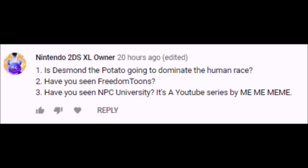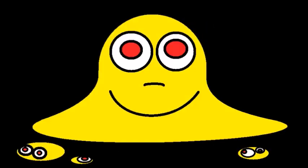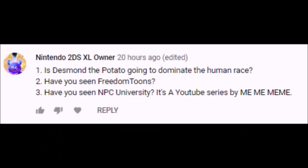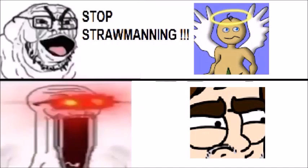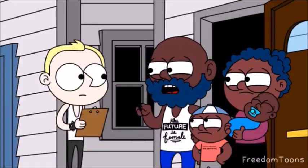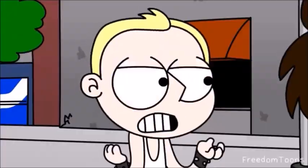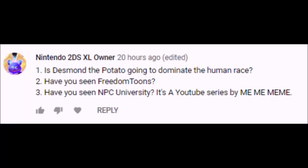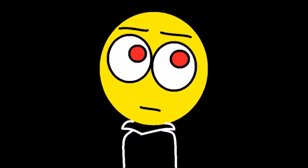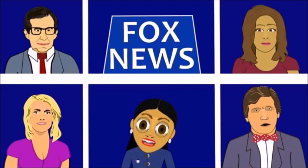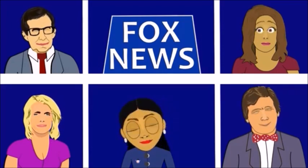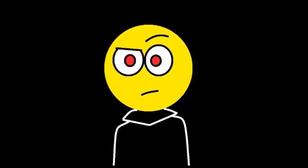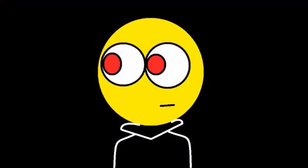The last three questions come from Nintendo 2DS Extra Large or, who asks is Dismond the Potato going to dominate the human race? Who the hell is Dismond the Potato? Why should I be concerned about his voyage of conquering and enslaving the human race? Should I know about him? Next question from Nintendo, have you seen Freedom Toons? Yes, I've seen his videos, most of which are just strawmanning the left, but I still subscribe to him for some reason. Even though there are some videos of his I disagree with, his videos are pretty entertaining for what they're worth. Last question from Nintendo, have you seen NPC University? It's a YouTube series by Memeology.